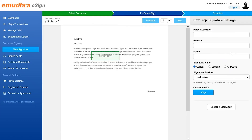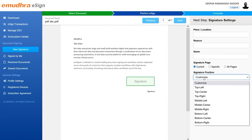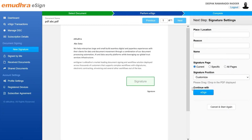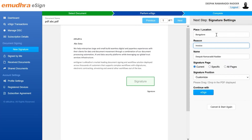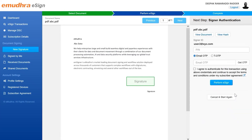You will now enter the next step of signing where you have to specify the location of the signature. Place the signature at the preferred position by moving the signature holder. You can also choose to customize or select an option from the drop-down menu available on the left of the page. Next, specify the place or location of the signee, the reason for signing, along with the signature page, then click on continue for eSign button to move to the last step — perform eSign.